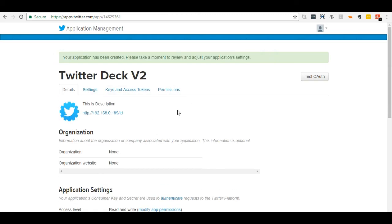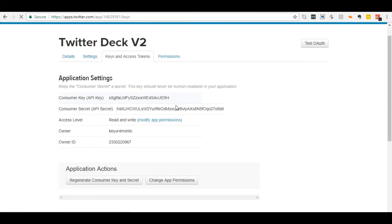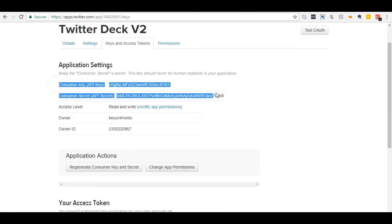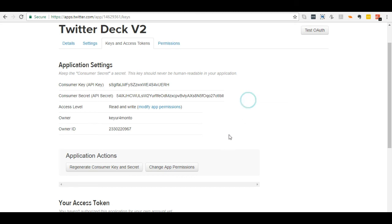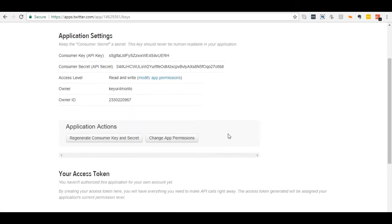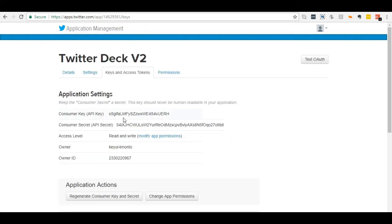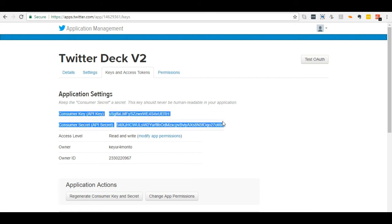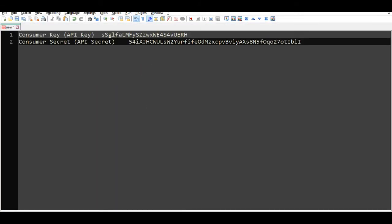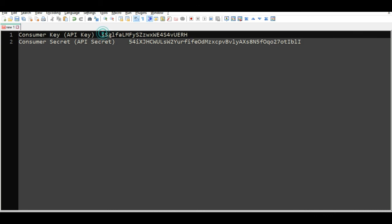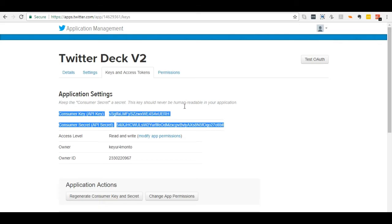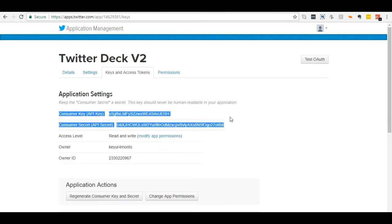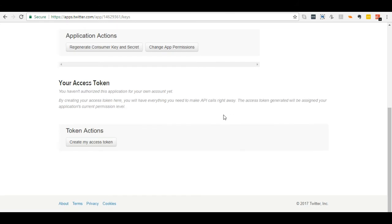Click on keys and access token tab. It is done. Now you can use these keys in your Twitter deck application.